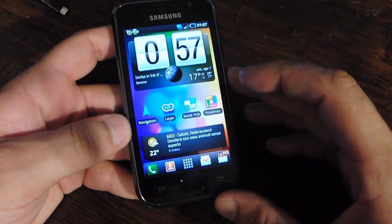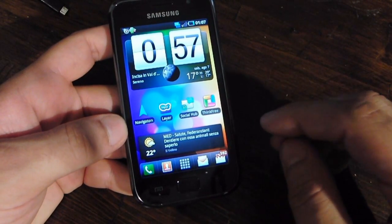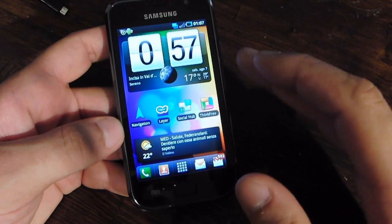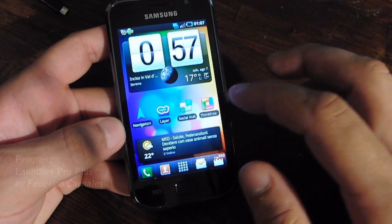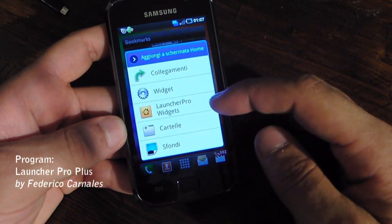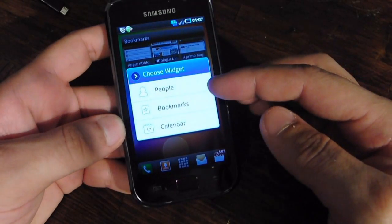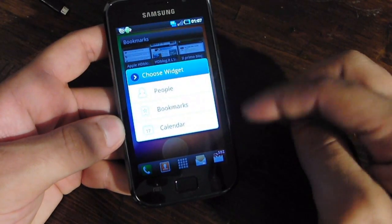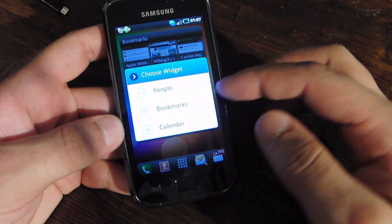Today we want to show you the new update of one of the best launchers you can find on the Android market: Lancer Pro with the Plus version. As you know, the Plus version has Lancer Pro widgets, and this feature is very cool because you can now find three different widgets, with more coming later.